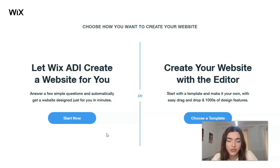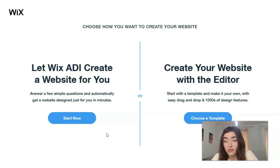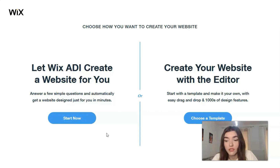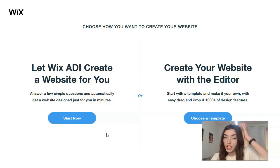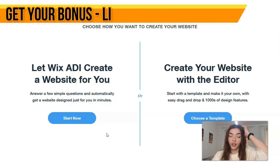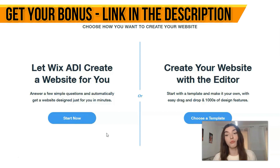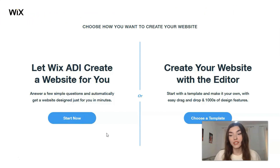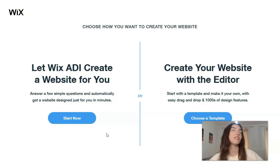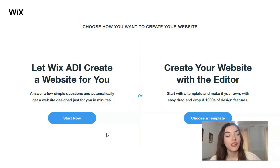If the details aren't so necessary for you, ADI will make it for you. The only thing is you just need to give answers to some simple questions about how you want the website to look, and it will make it for you. But creating your website with the Editor is the best option for me — first of all, I'm interested in it.